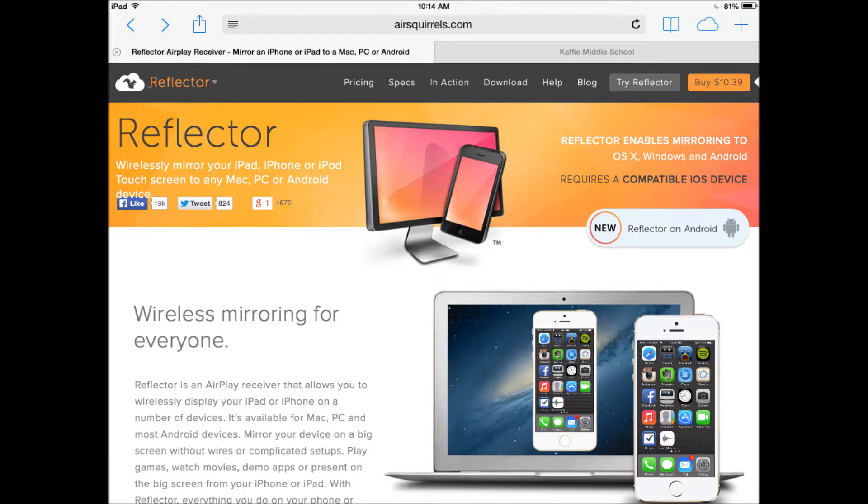It's a simple app on your computer that runs in the background. Once you click on the icon, the app becomes active and you can find the AirPlay option button on your device.